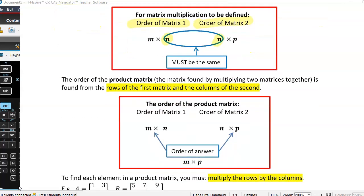The order of the product matrix — the matrix found by multiplying those two matrices together — is found from the rows of the first matrix. In order to do a multiplication of two matrices, the number of columns in the first must equal the number of rows in the second. The end result matrix will have the number of rows from the first matrix and the number of columns from the second matrix. That's how we get the order of the answer.